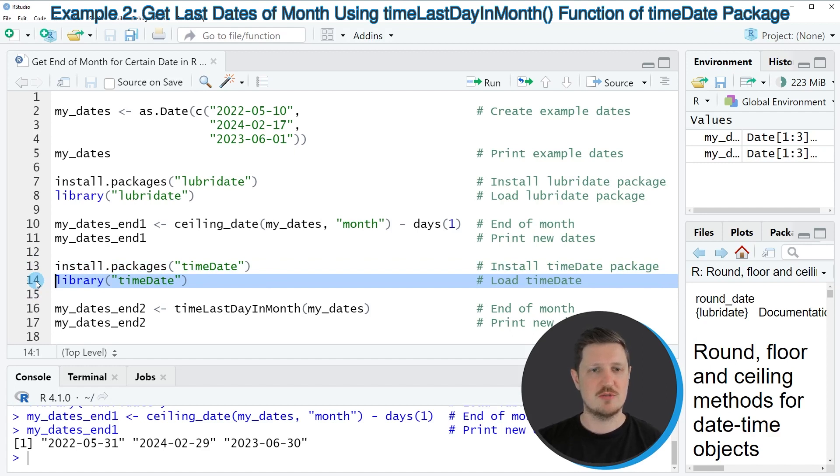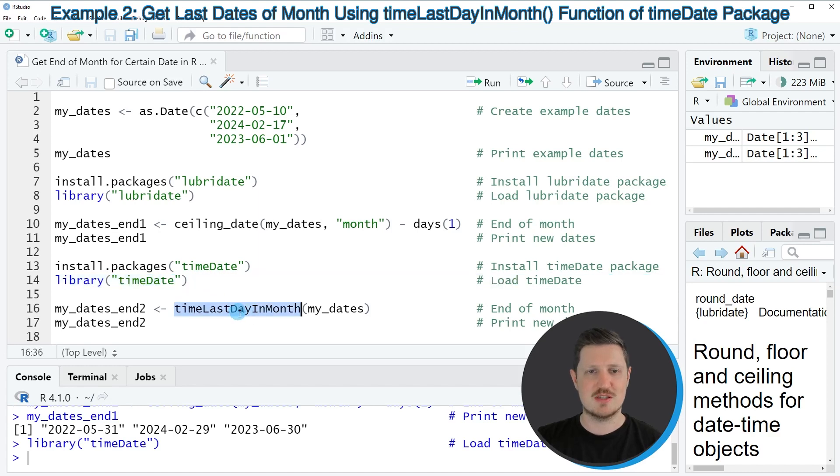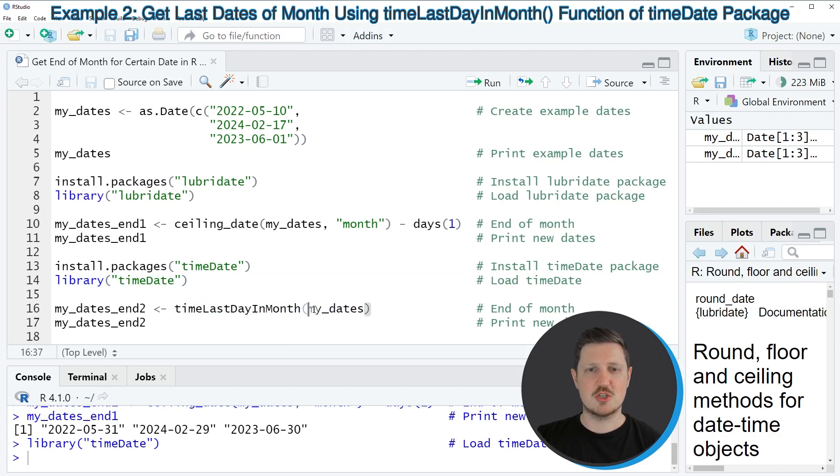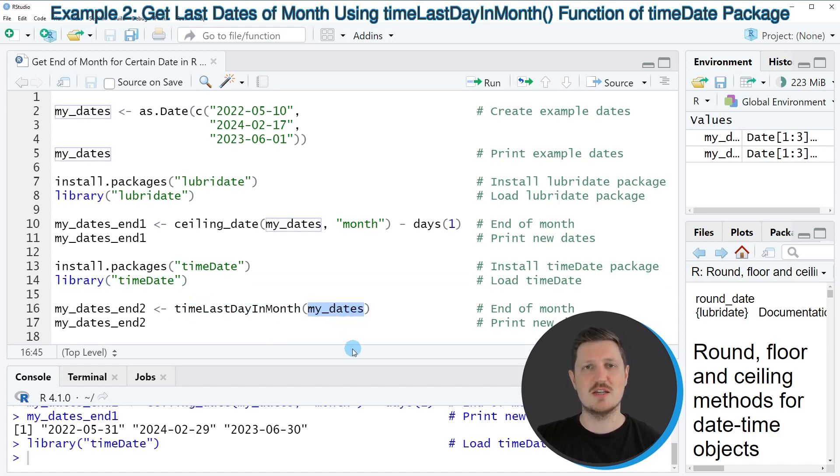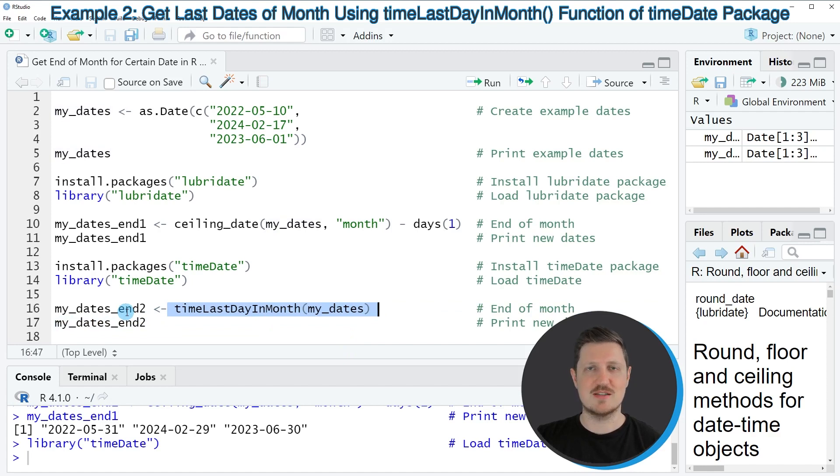So after running this line of code, we are able to use the functions of the timeDate package such as the timeLastDayInMonth function. And within this function we simply need to specify the name of our dates. So in this case our vector of dates is called myDates. And then we are storing the output of this in a new data object that I'm calling myDates_end2.